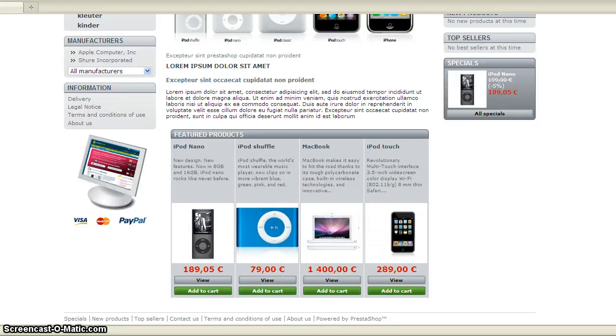Hi guys, this is Dutch Coding from the PrestaShop forums. In this short tutorial, I'm going to show you how to remove and change the Powered by PrestaShop link.